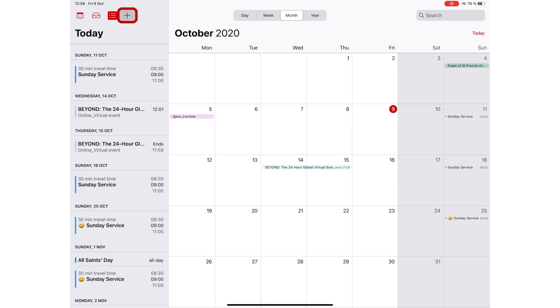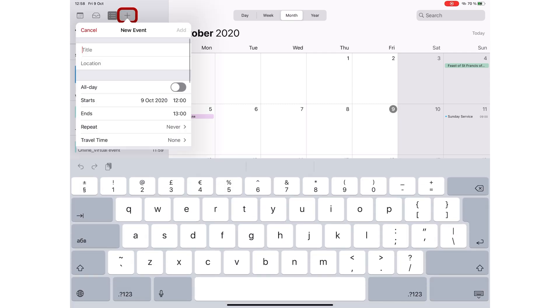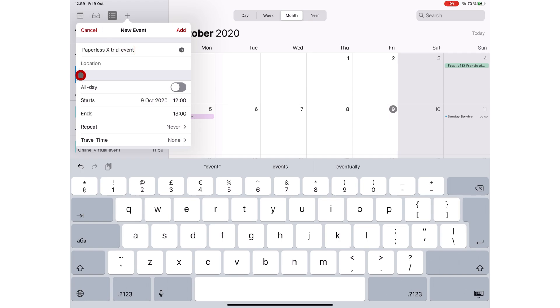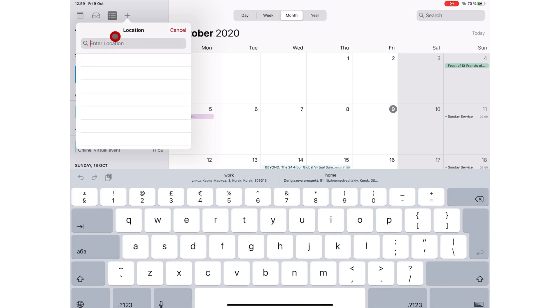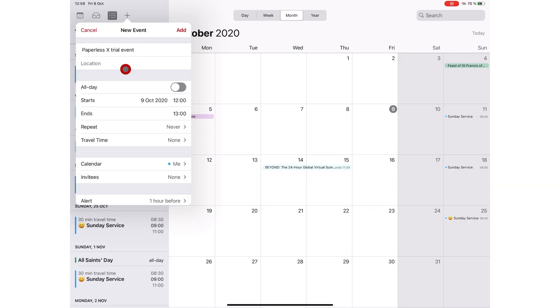Tapping on this plus icon gives you options to add a title for your event, choose a location, decide if this event is going to last all day or not.